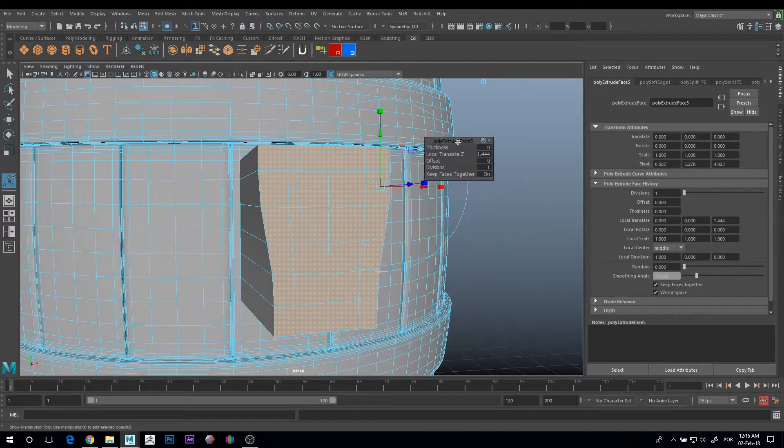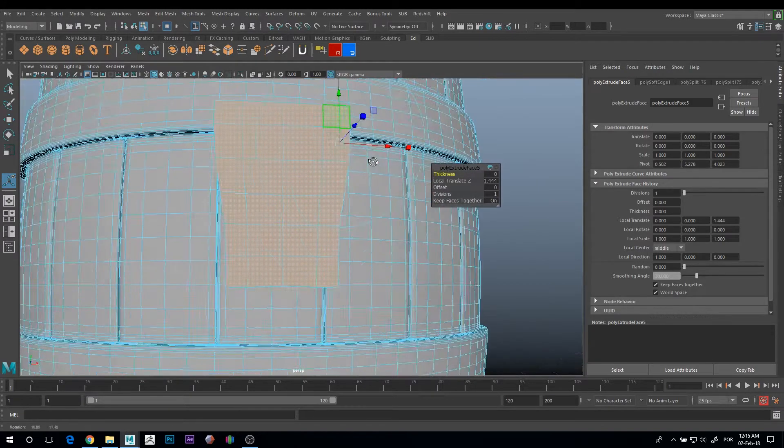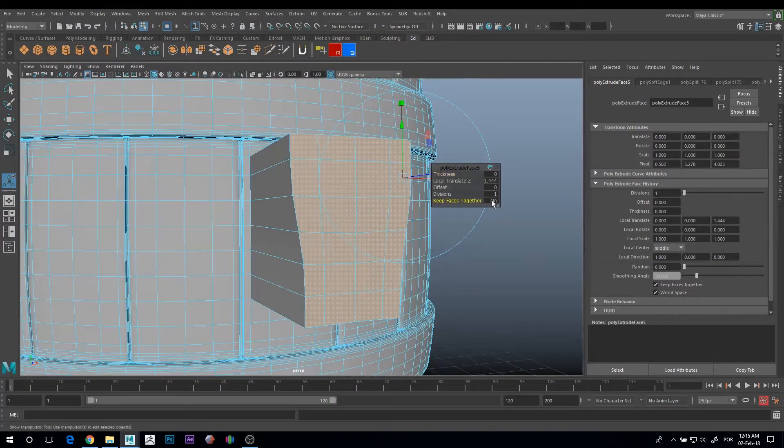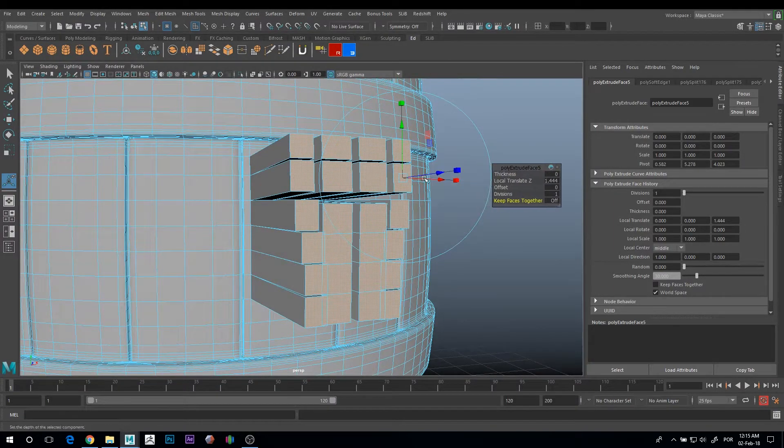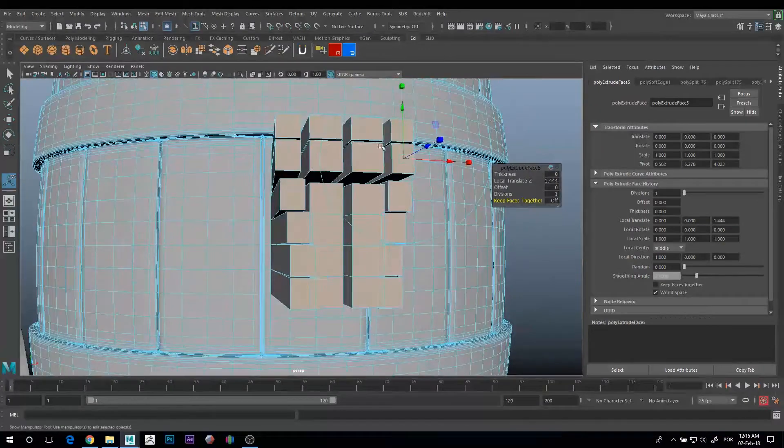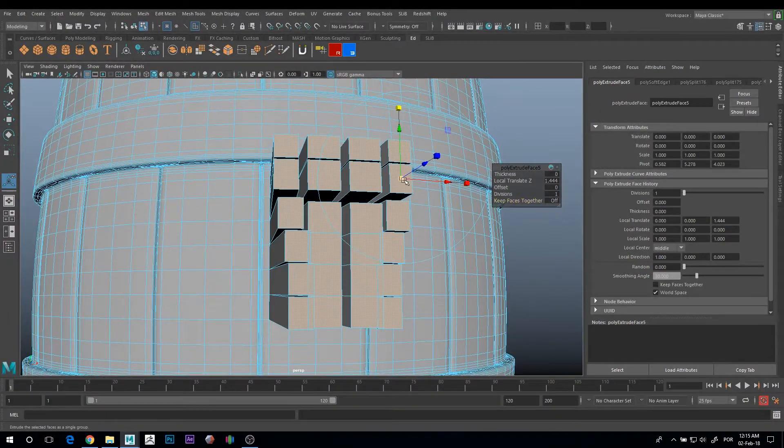I have this option box for the extrusion. You just need to set Keep Faces Together to off. And now you have the faces separated and you can control them individually.